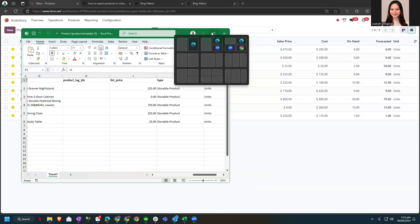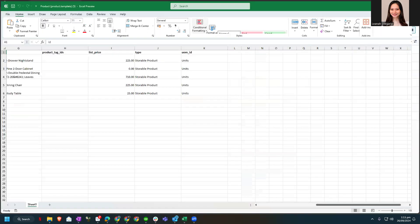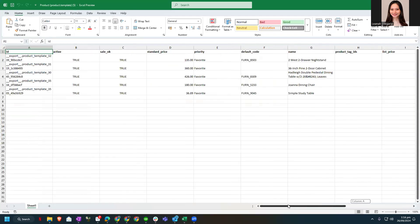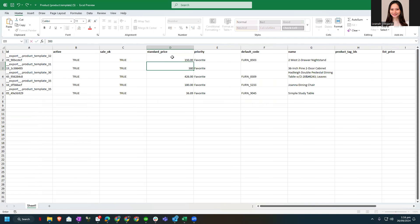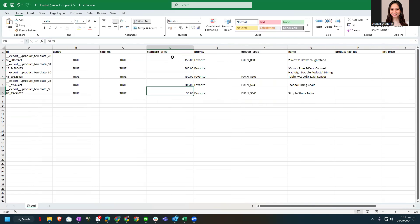Now I wanted to edit the cost, which is the standard price. So let's say I wanted to make this $150, $380, $450, $200, and $100.